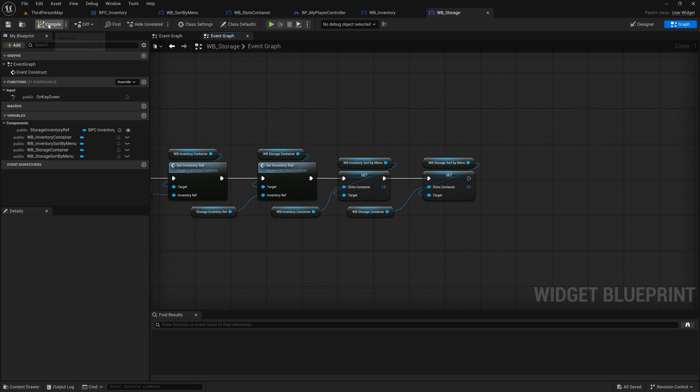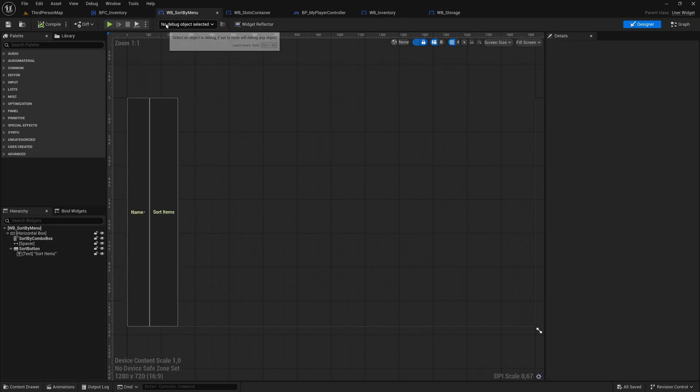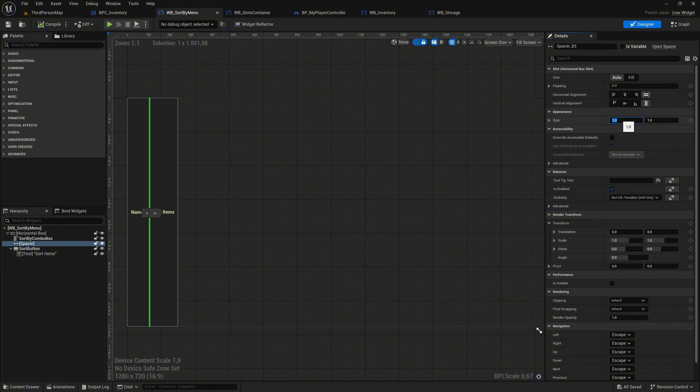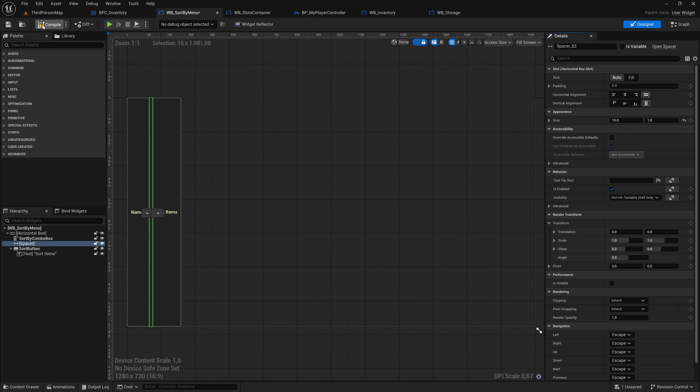Before continuing, let us make a final adjustment. Open the Sort by menu widget. Select the Spacer in the Hierarchy and change its size box value to 15 to improve the spacing between the two buttons, ensuring a cleaner layout.